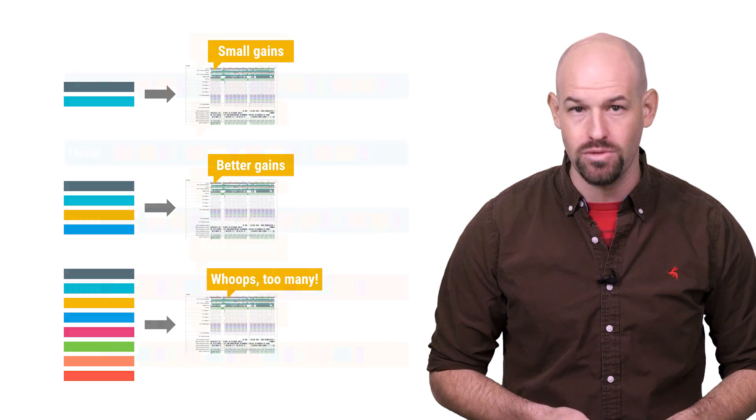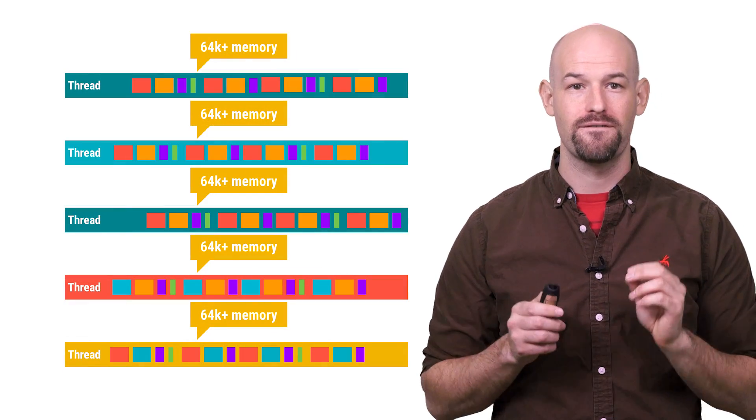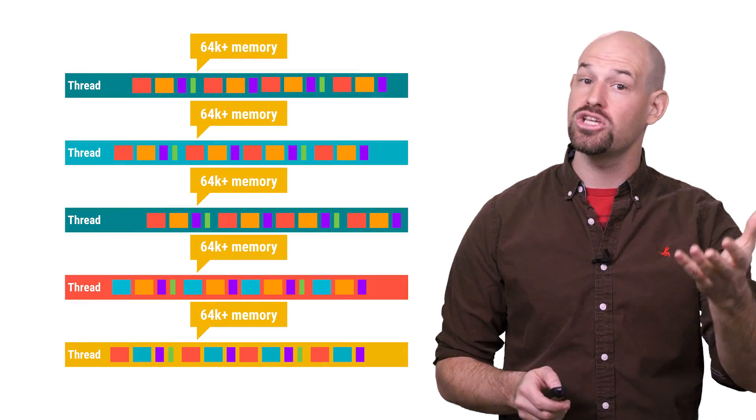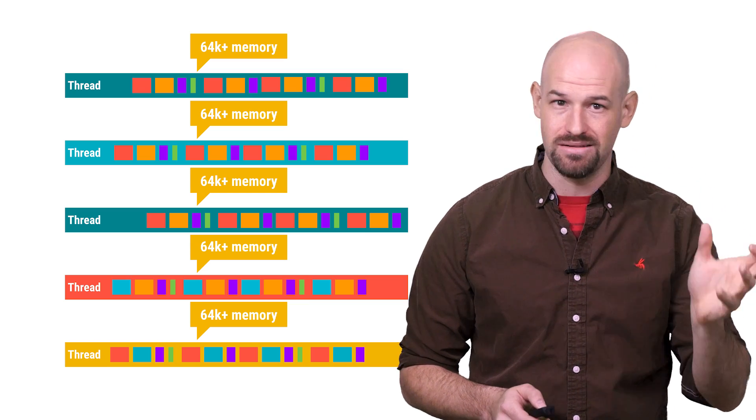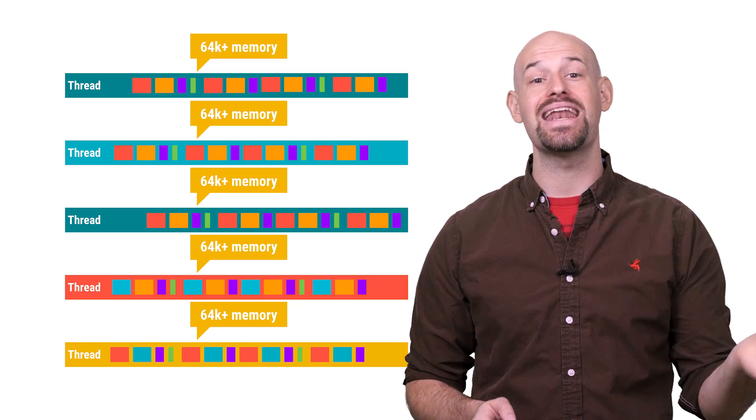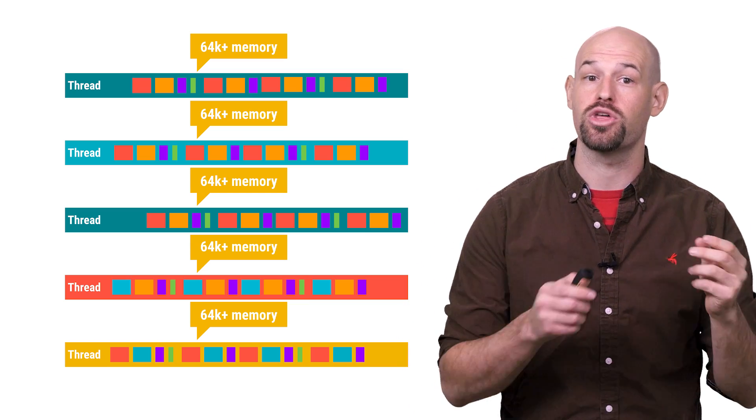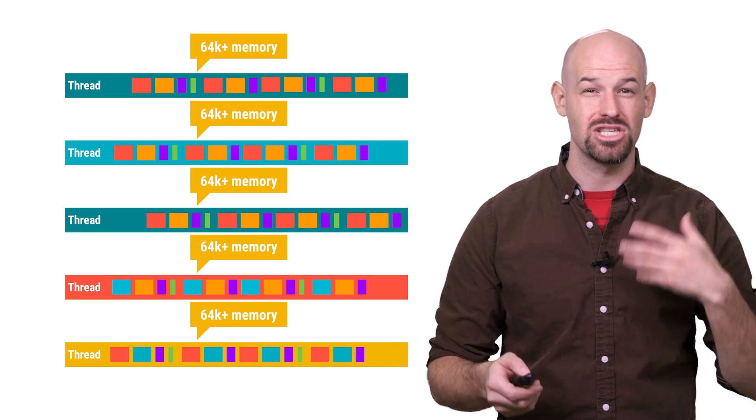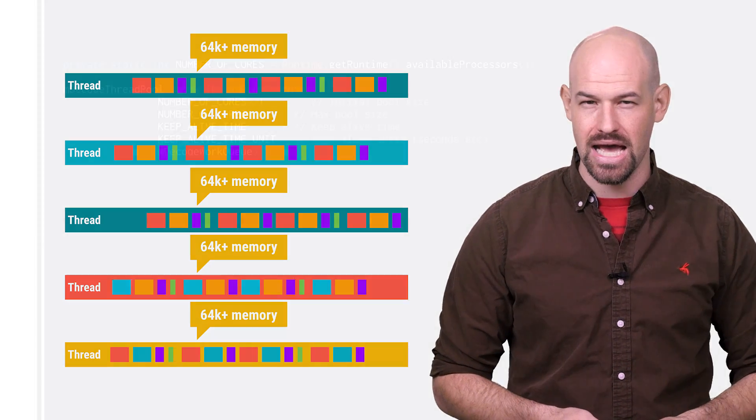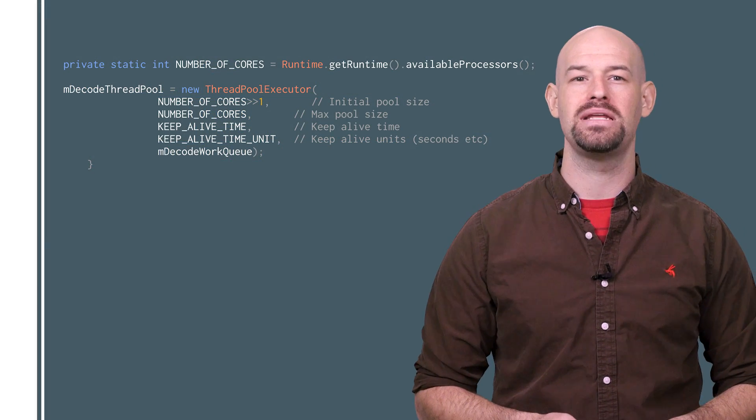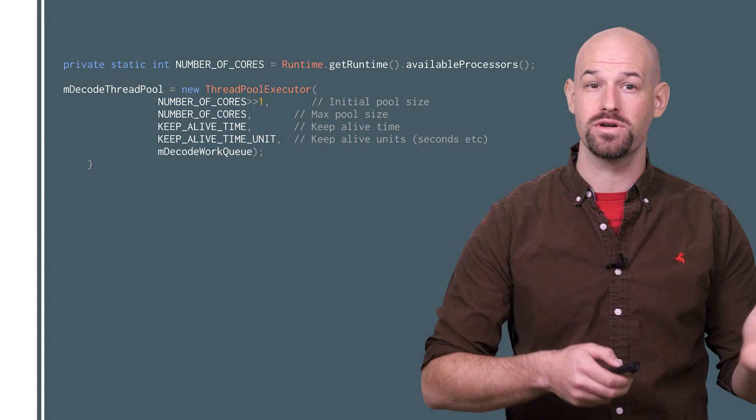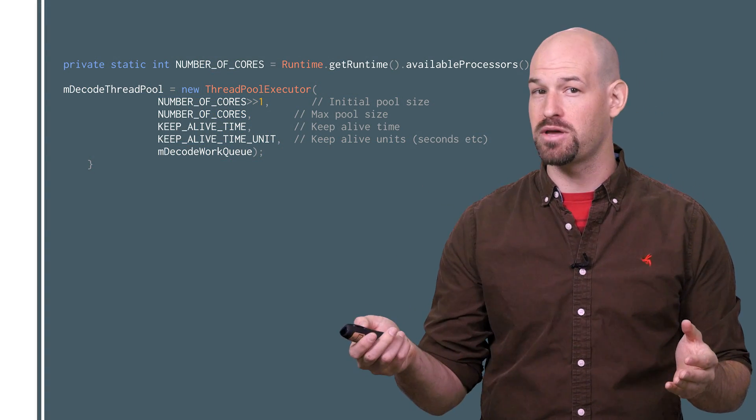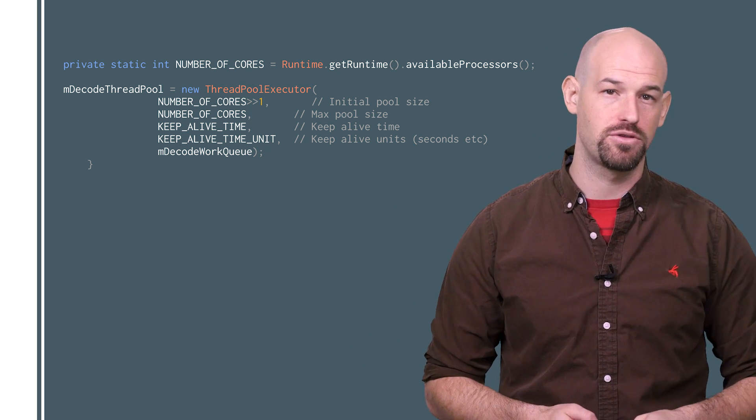And it's also important to note that each of these threads aren't free. Each thread costs you about 64k of memory at minimum and that adds up quickly, especially in situations where the call stacks can start growing pretty large. As such, your app needs to find a sweet spot between the number of cores and the point of diminishing return with the number of threads.